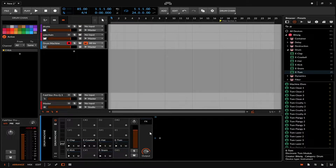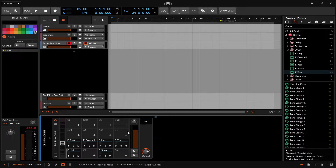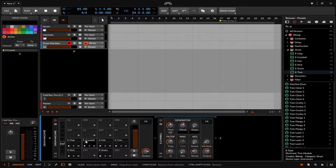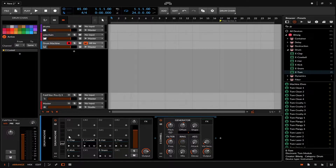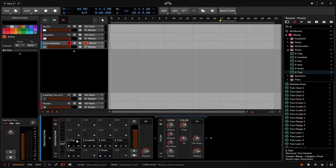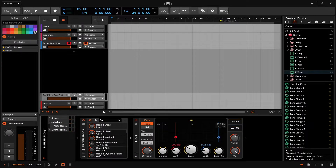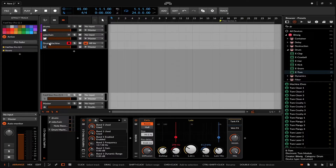One key difference between the drum machine and the drum rack is that you can't do return tracks within the device itself. Instead, what Bitwig has opted for is that every track can basically be sent individually to their own return tracks. You just click on a pad and then you can set your return sends from there — for example, sending into a reverb.